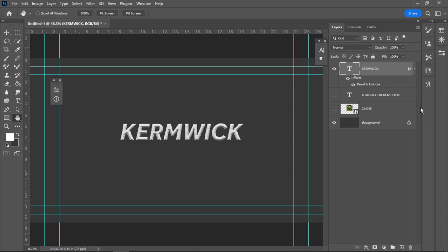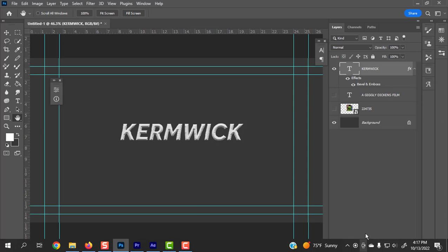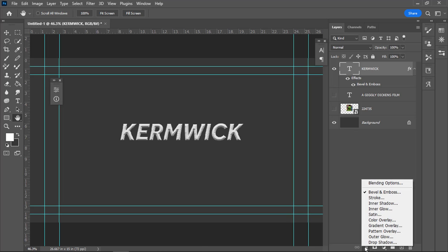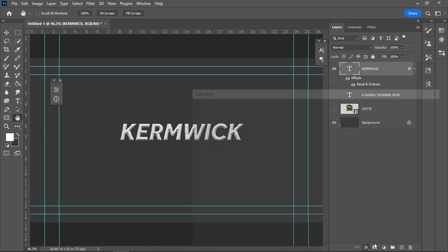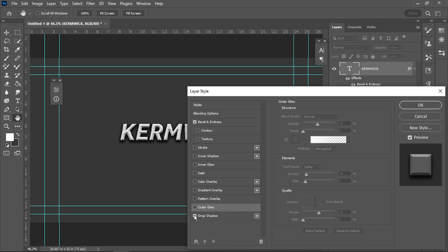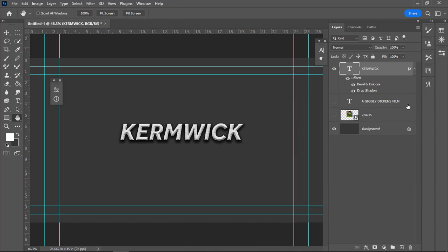One thing I'm also going to do with this is apply a drop shadow. So if I choose FX again — I wanted the drop shadow. There's drop shadow. That looks pretty good, and I'm going to apply.